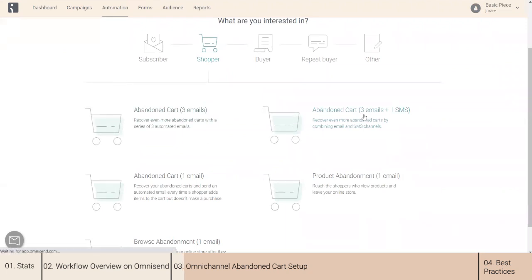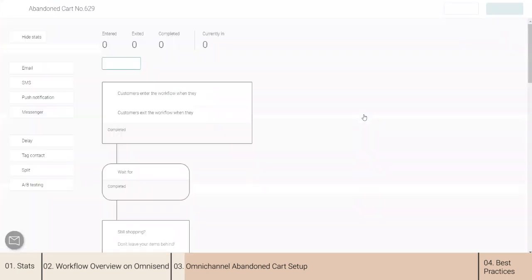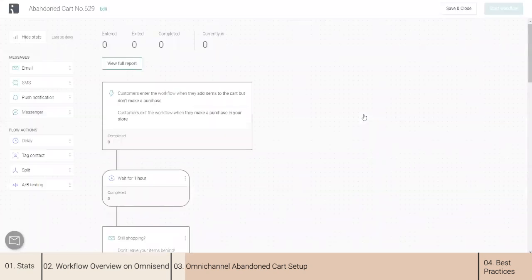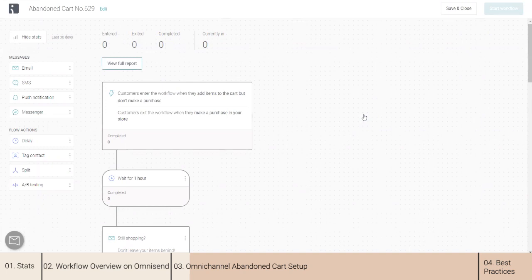We can track abandoned carts in two ways: via the checkout, when the user proceeds to checkout but leaves without finalizing the order, or via browser cookies we place after your customer subscribed using Omnisend signup forms or clicked any link in the Omnisend newsletter.